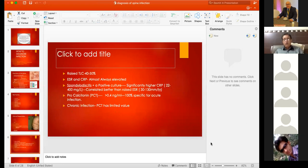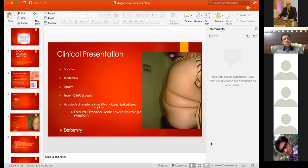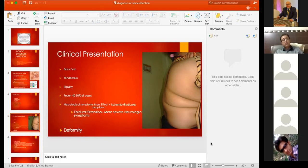The deformity itself produces its own symptoms, more relevant in healed infections. When treated conservatively, deformity can persist and even progress over time, particularly in children. ESR, CRP, and inflammatory markers may all be down, but the deformity continues progressing, producing sagittal imbalance — the worst kind of spinal deformity. This can lead to neurological compromise even after the disease has healed, called paraplegia of late onset.